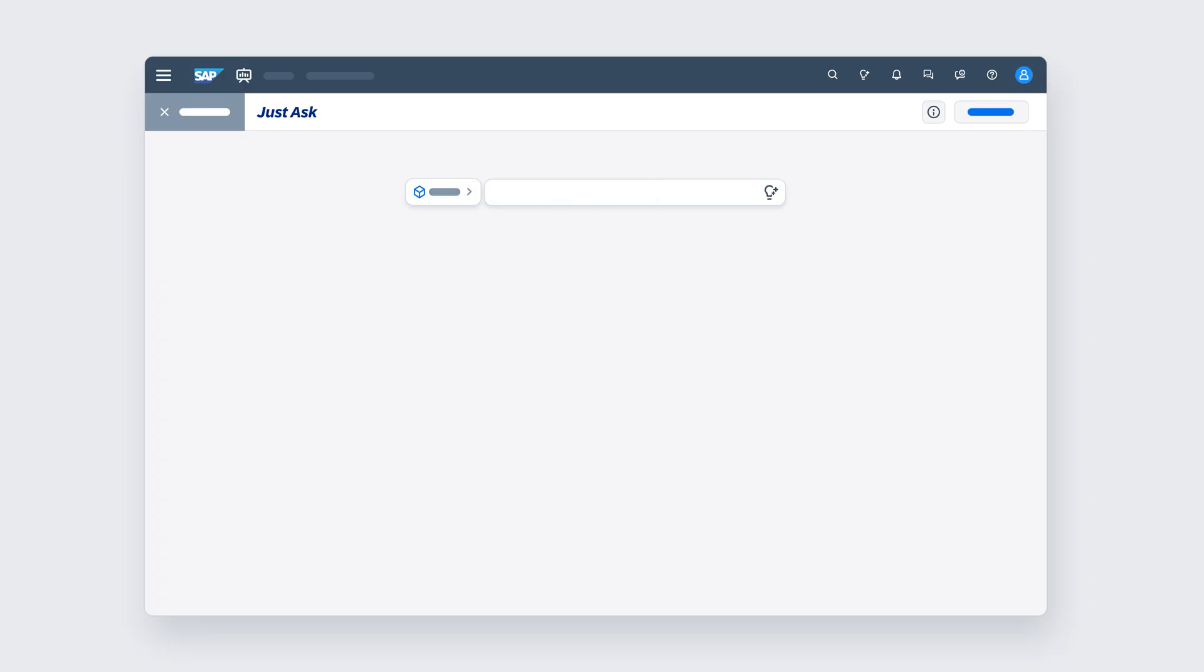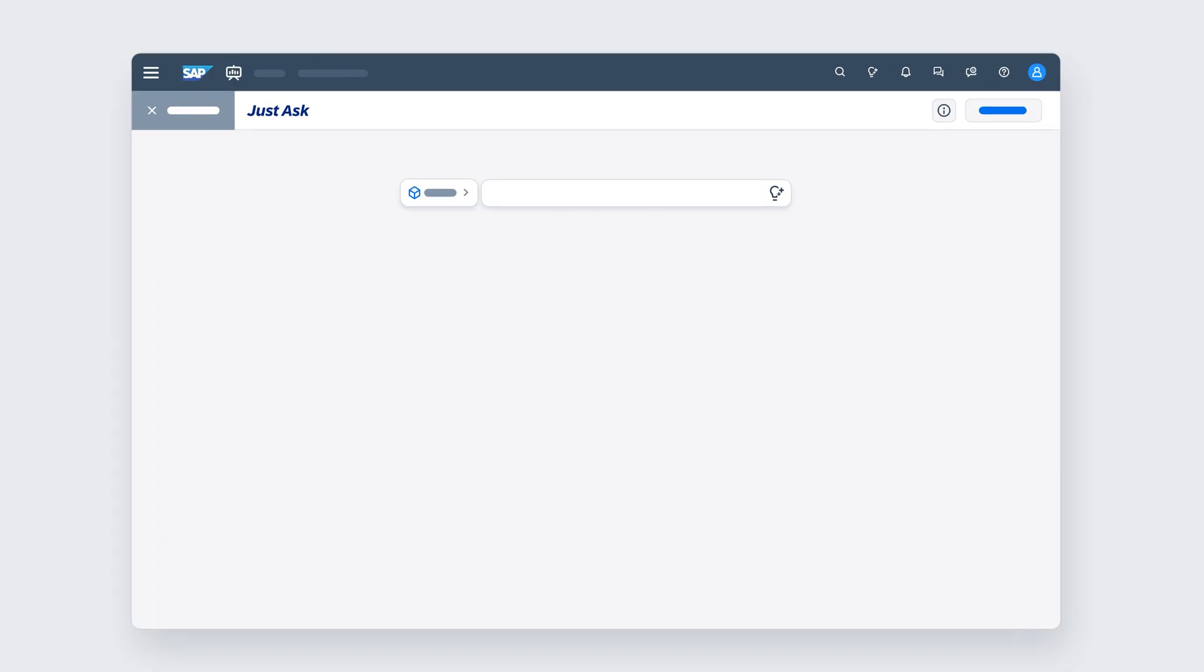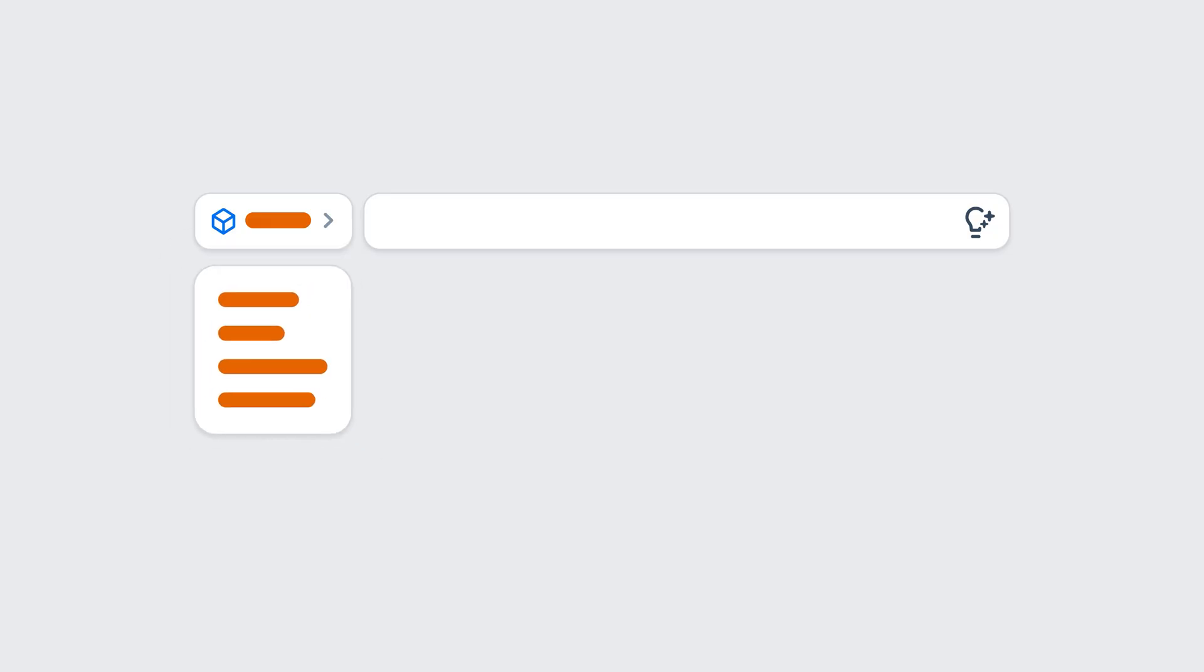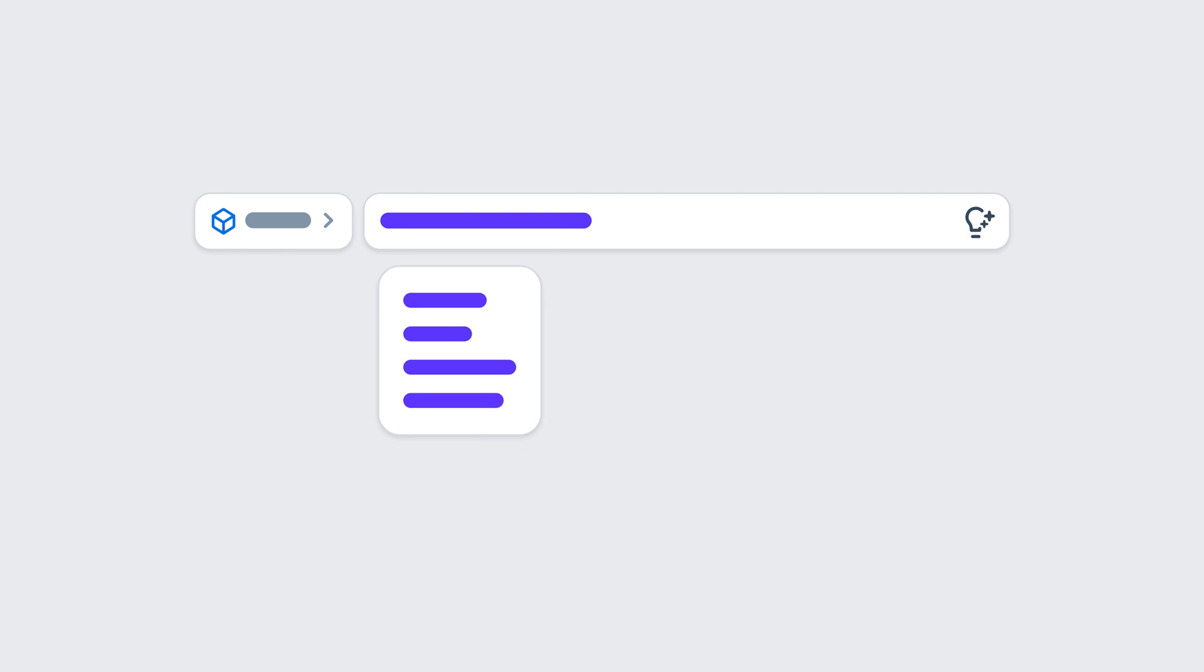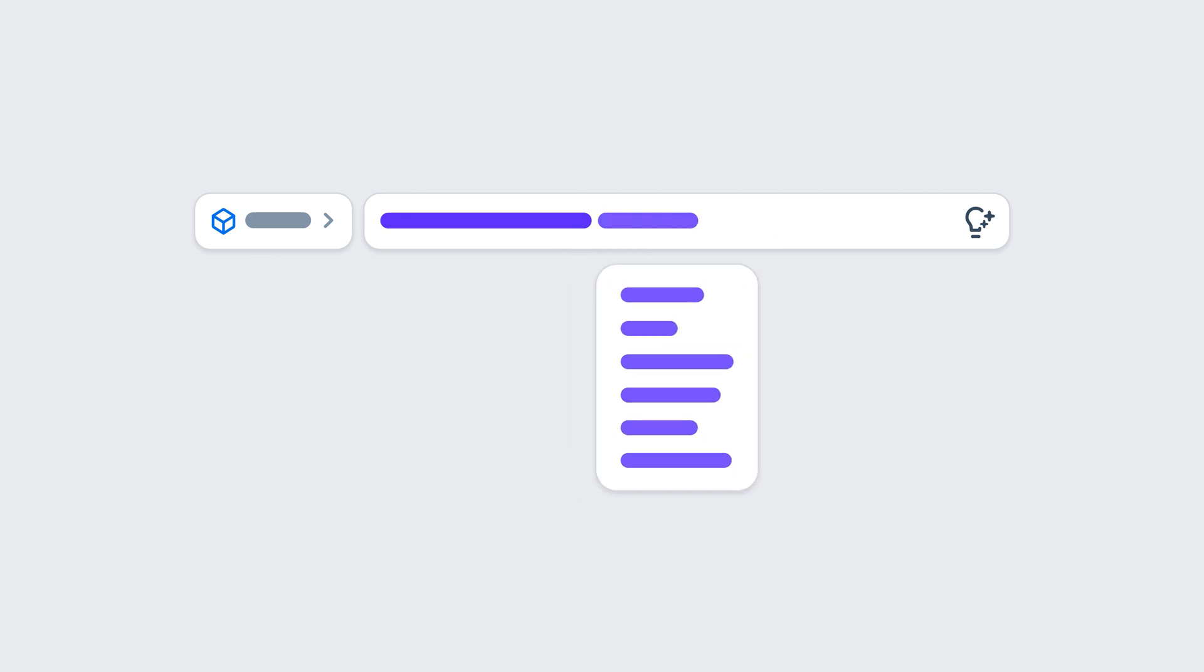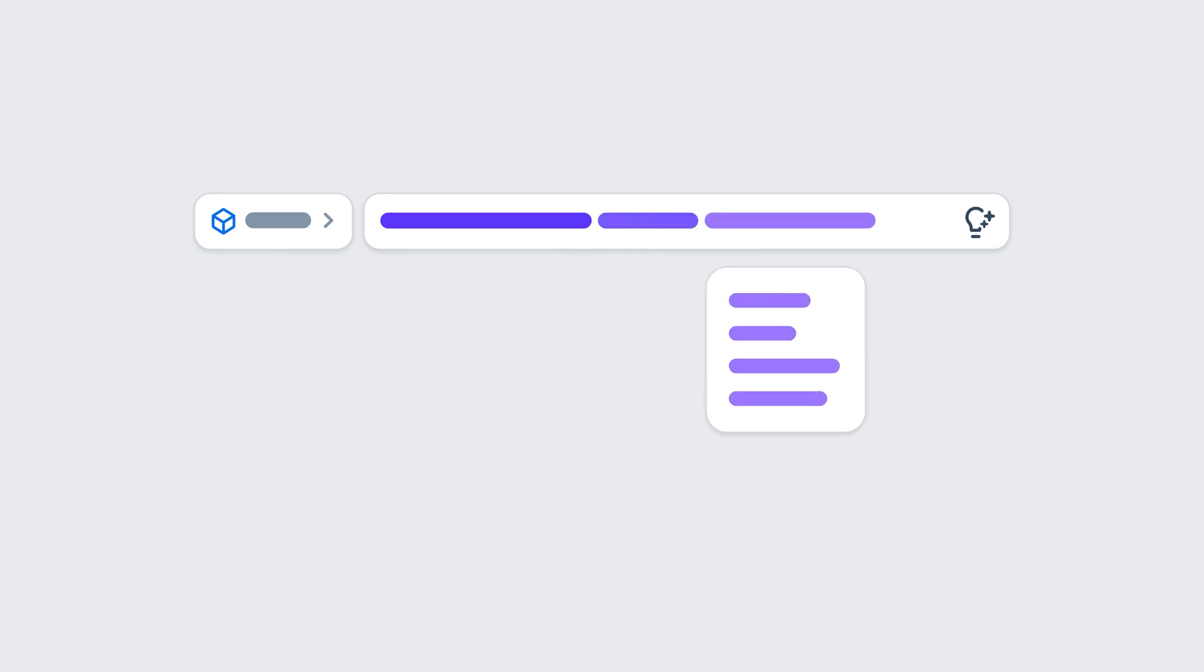Once Just Ask is launched, you can choose the specific model you're interested in or just start typing to explore all available models. As you enter your question, Just Ask suggests matching terms such as dimensions, values, or measures based on the data in your system. Pick what you need or write your question freely and let the tool do the rest.